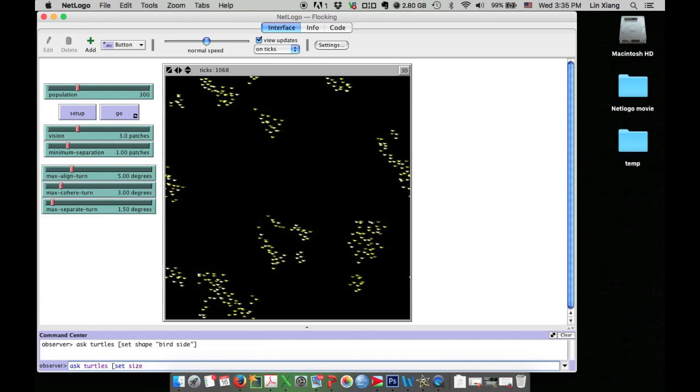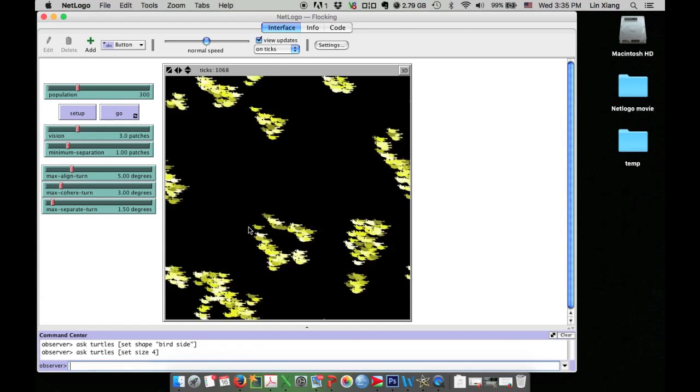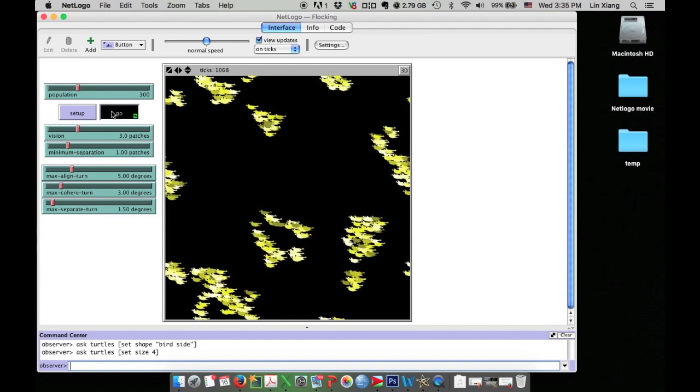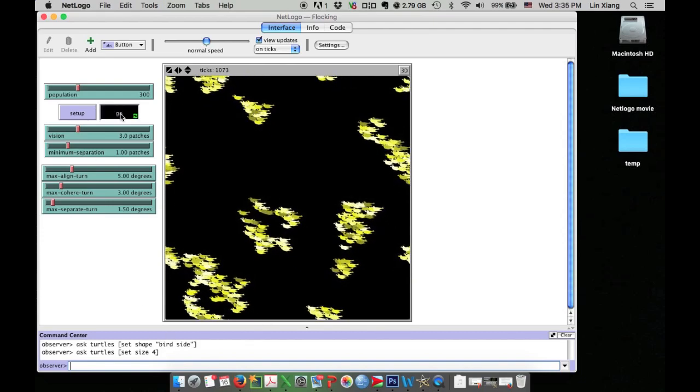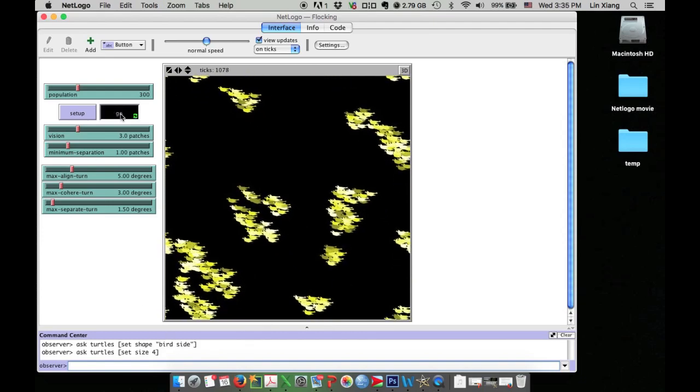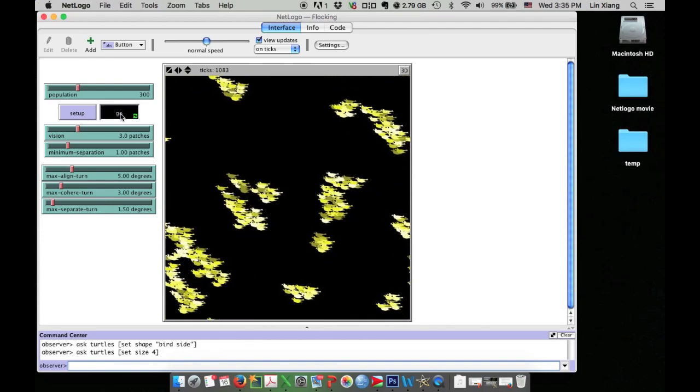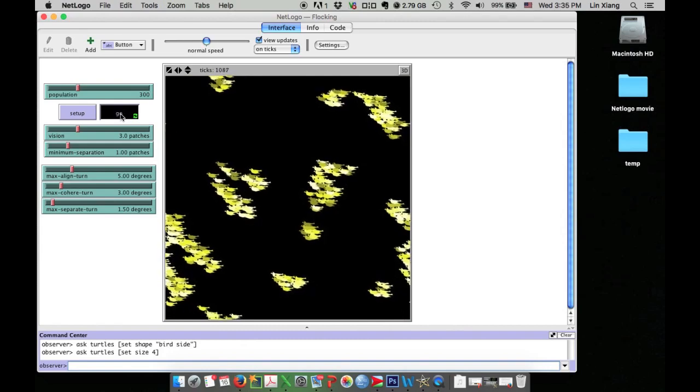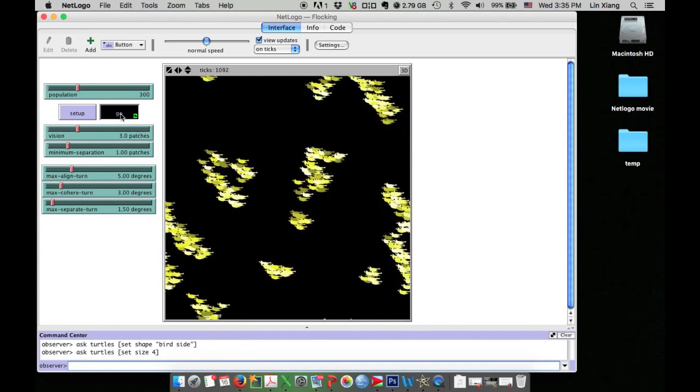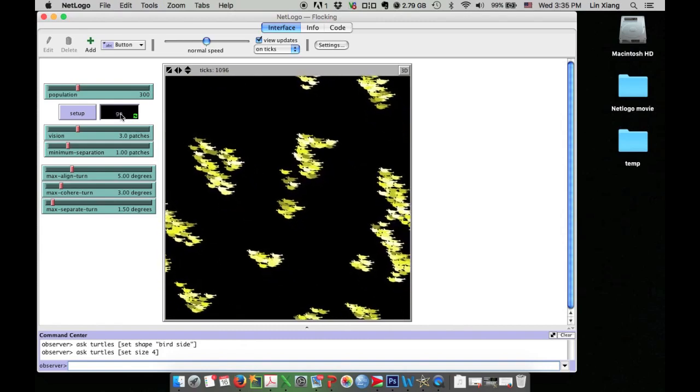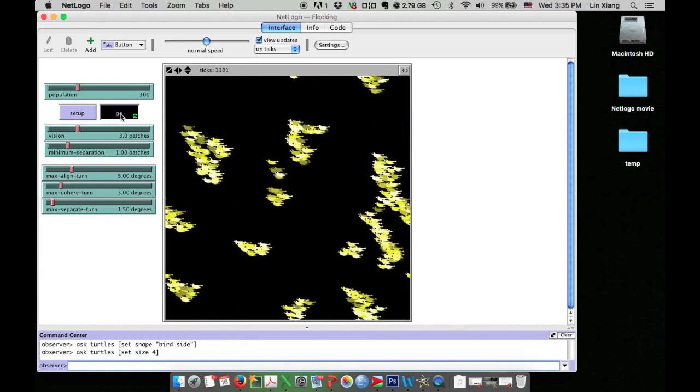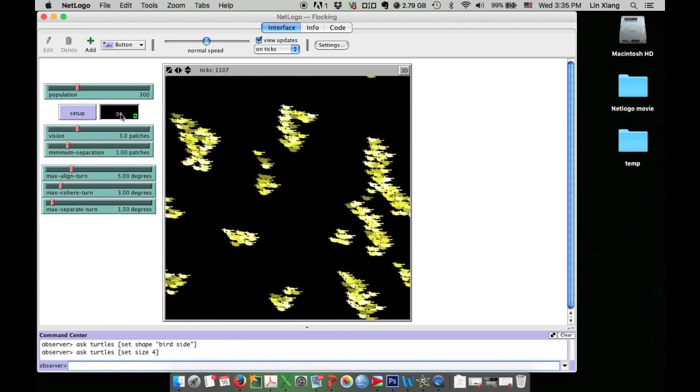The default size for all turtles is 1, so I probably use 4. Look at that. Now I change the little triangles into big birds. Now I have birds flying around. Feel free to pause the tutorial and try this on your own computer.